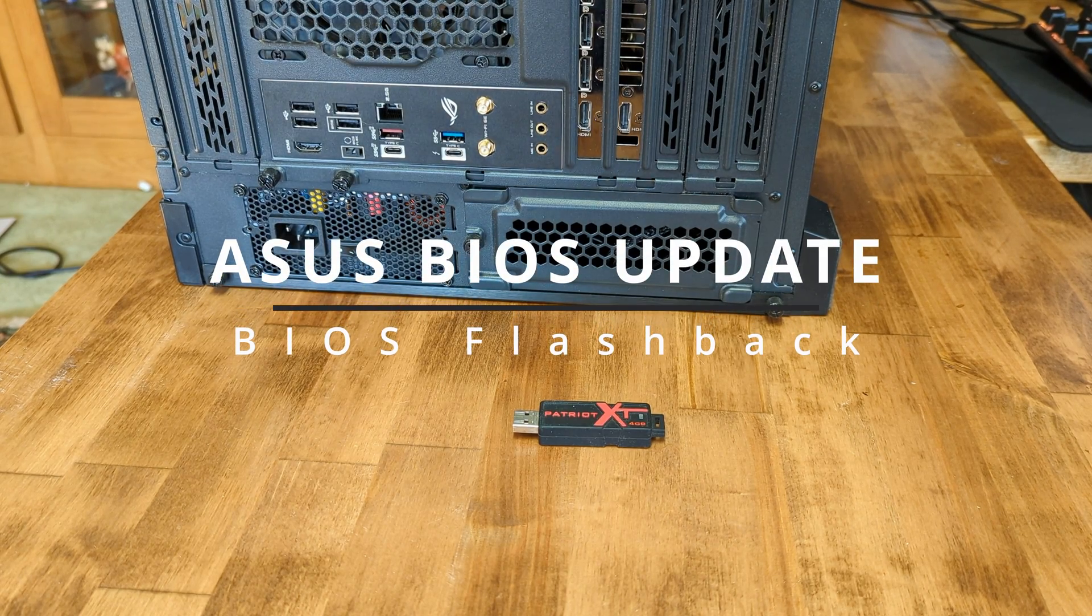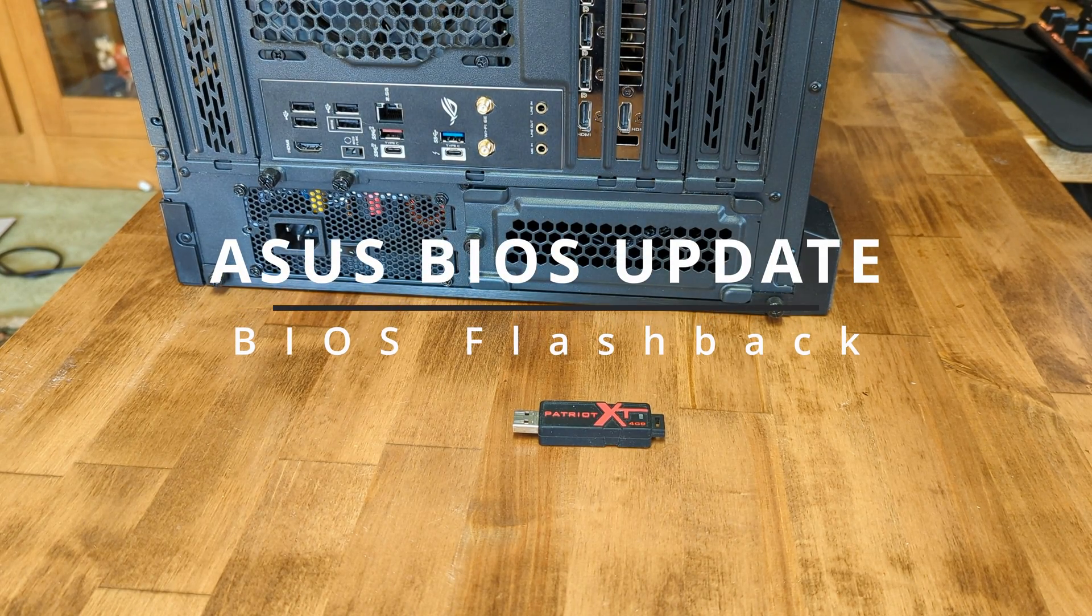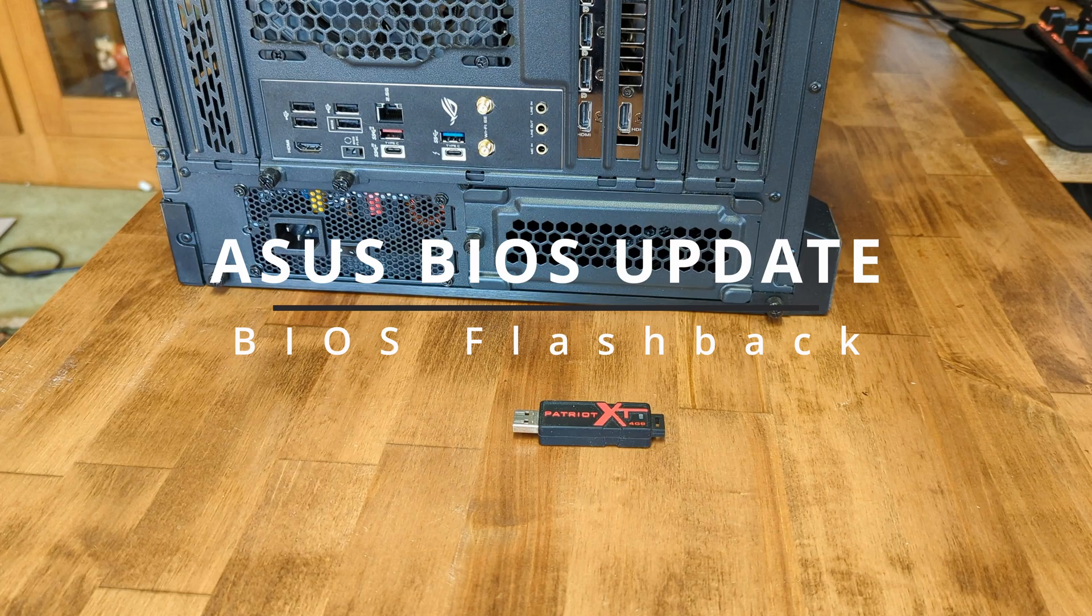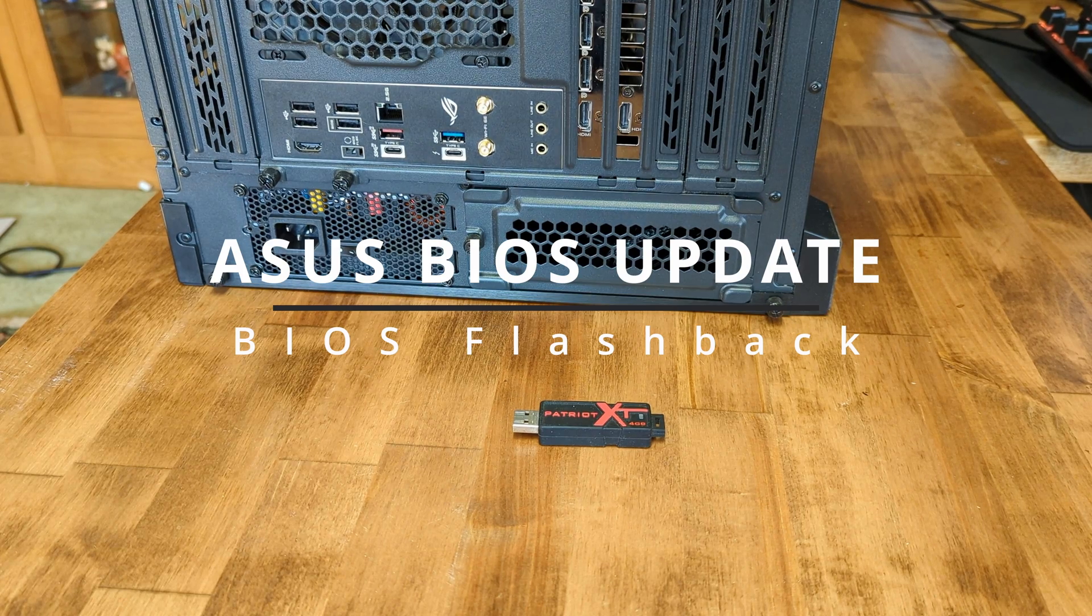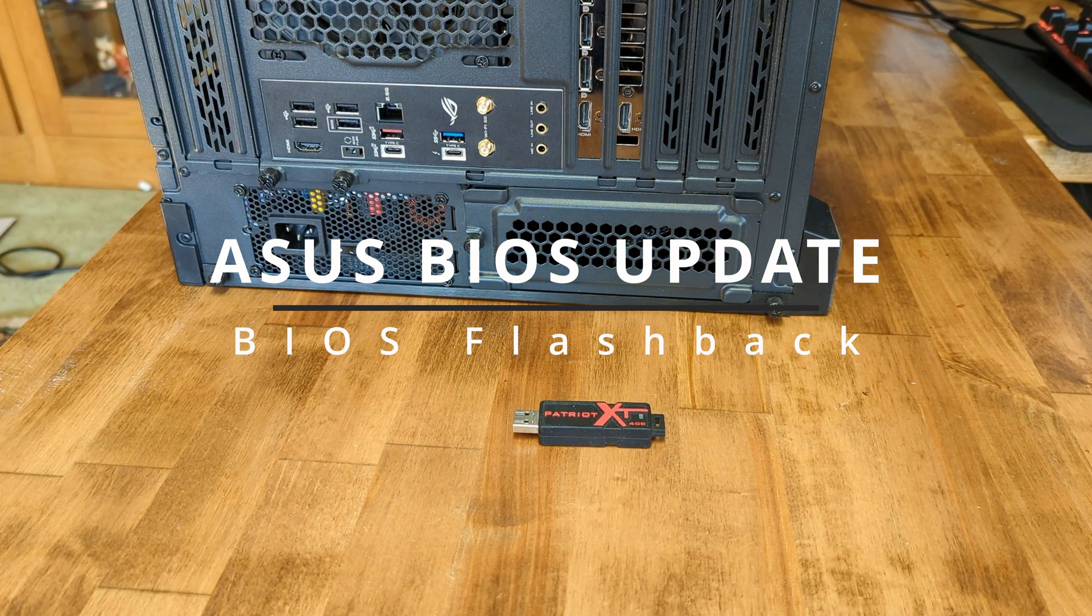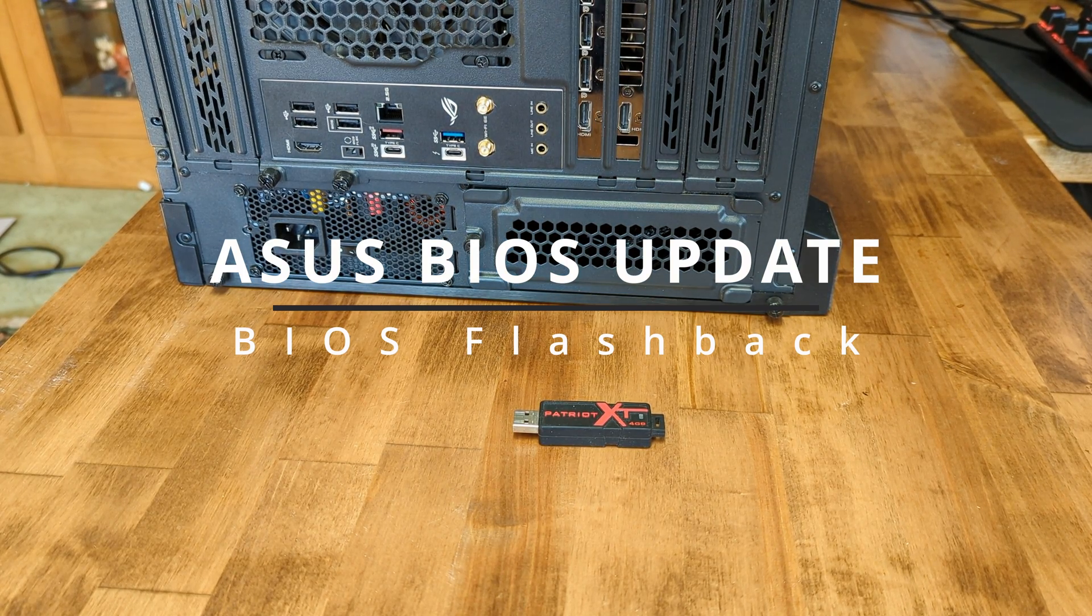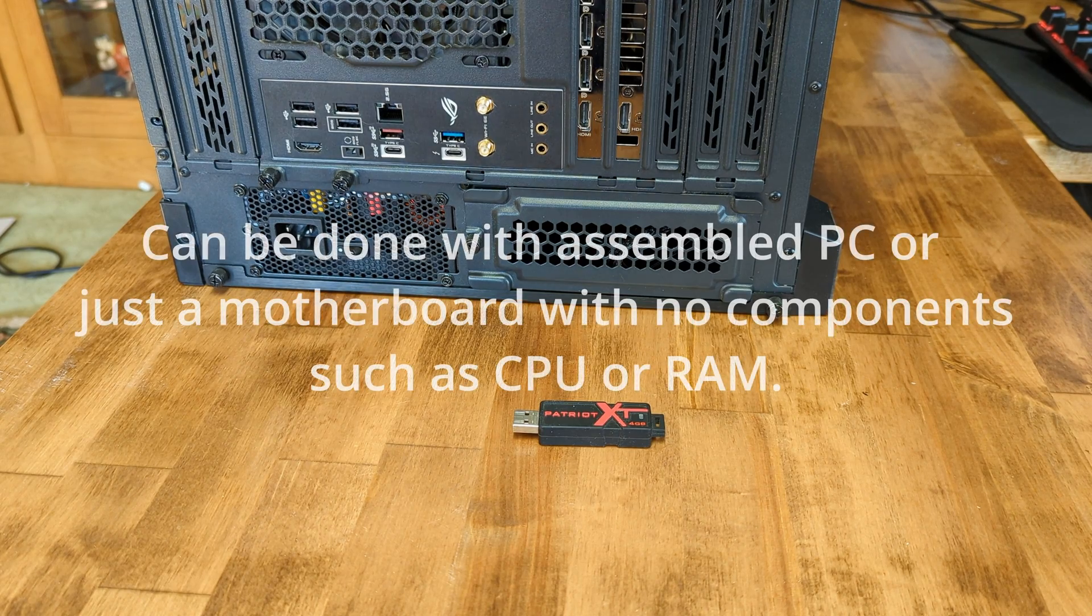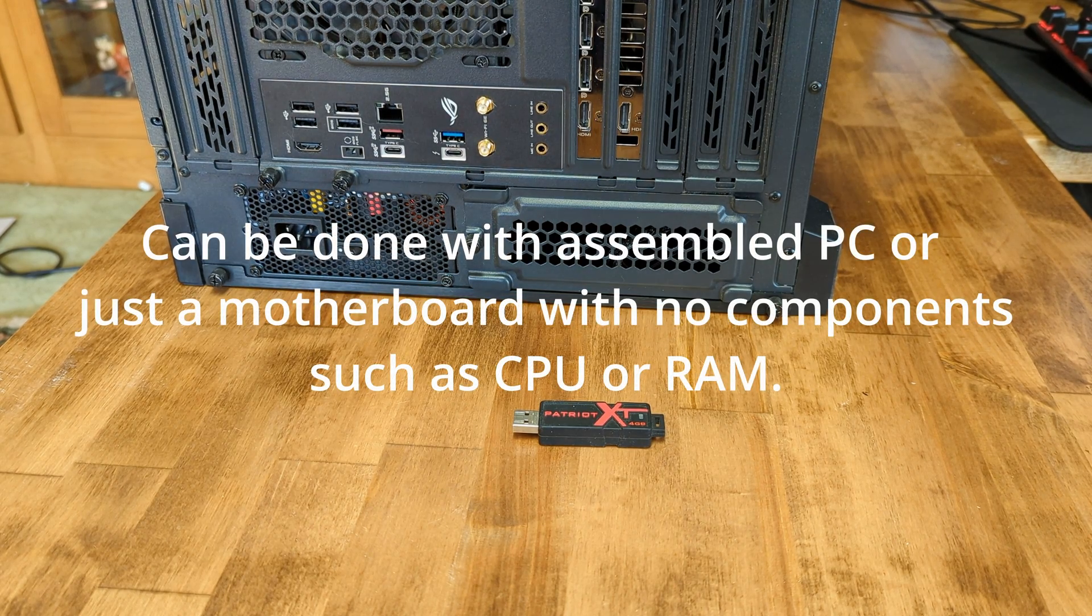In this video I will show you how to update the BIOS on an Asus motherboard using the BIOS flashback method. This can be done on a fully assembled PC or just a motherboard with no components attached.